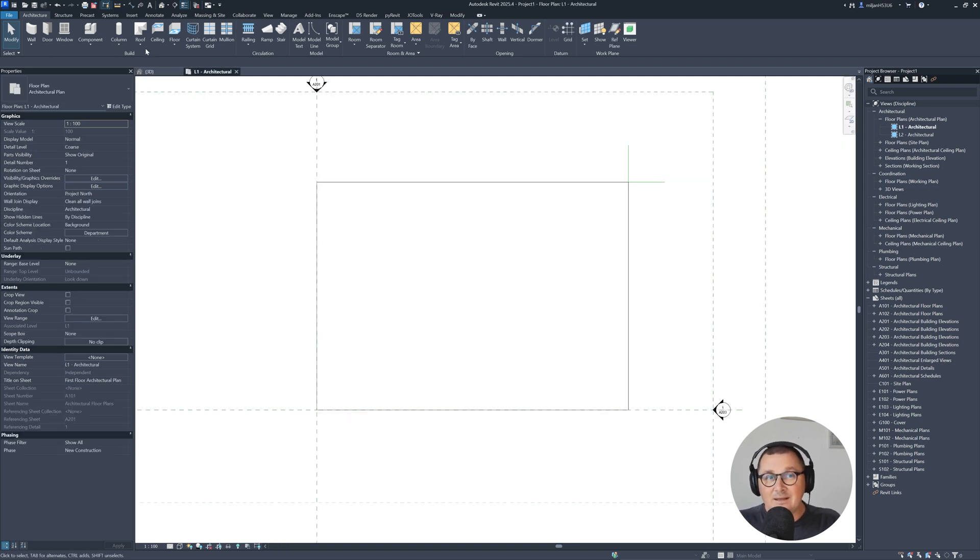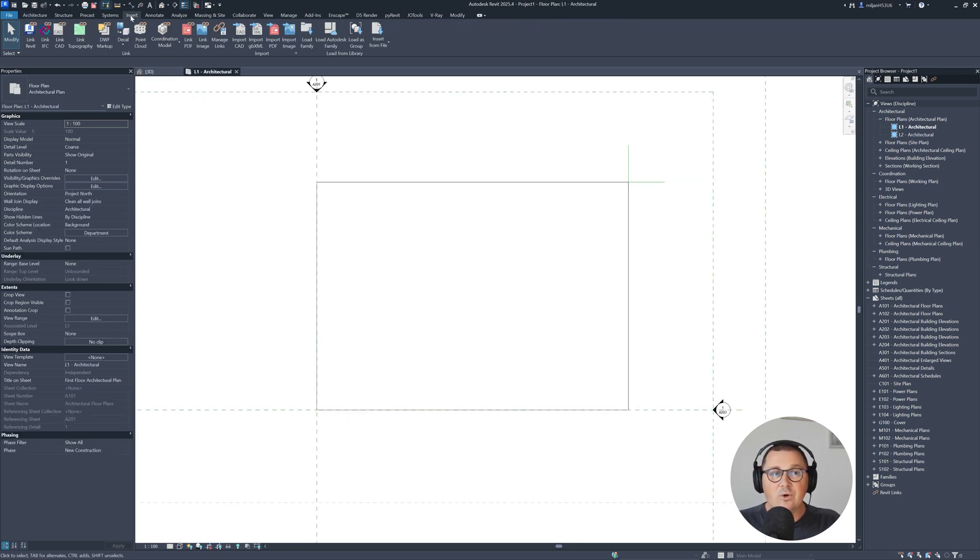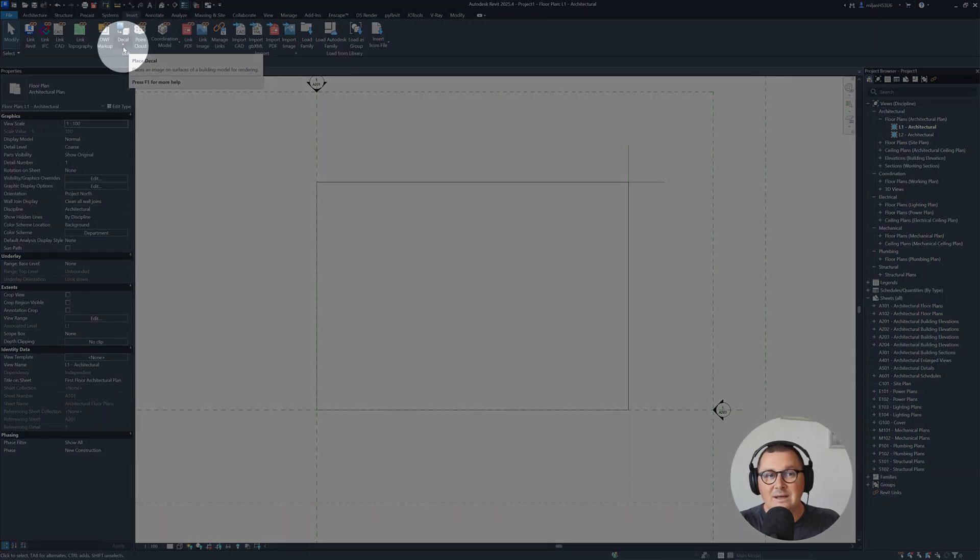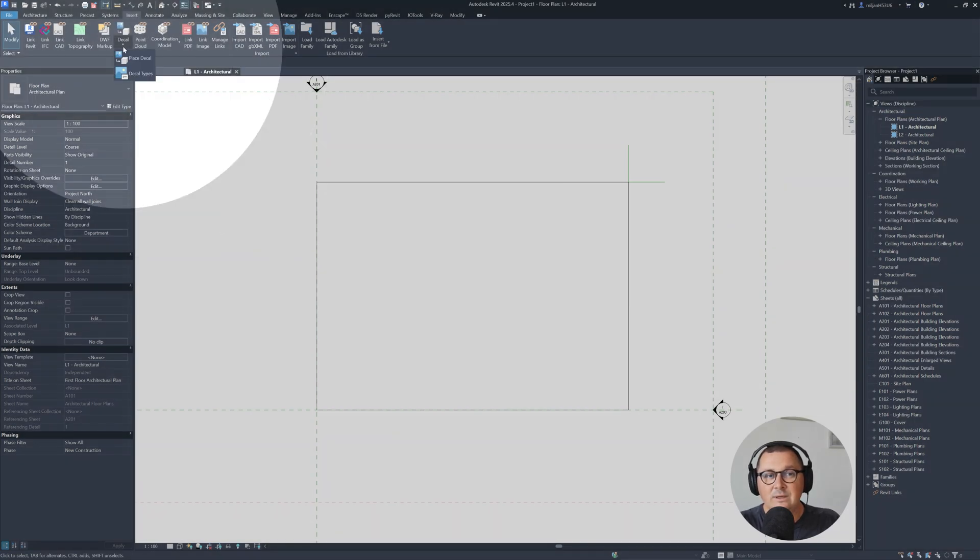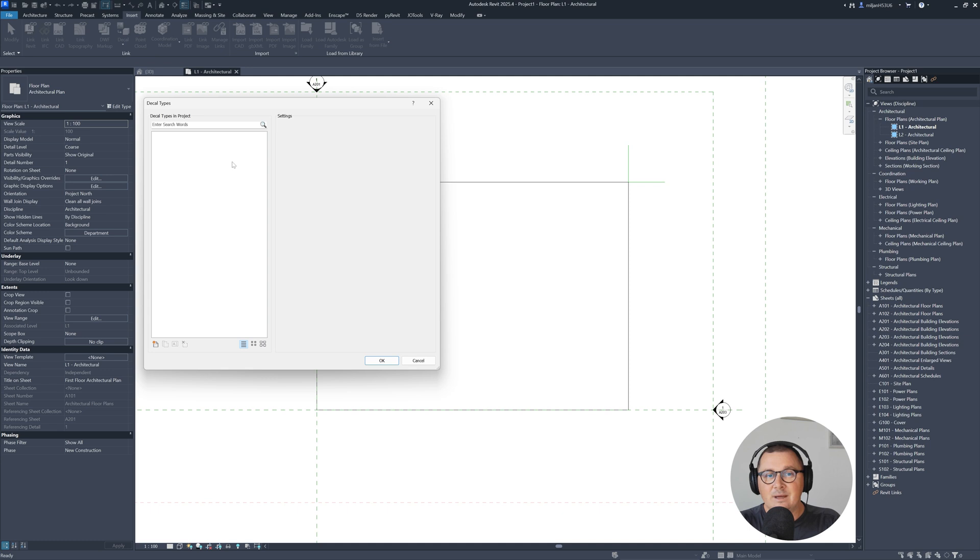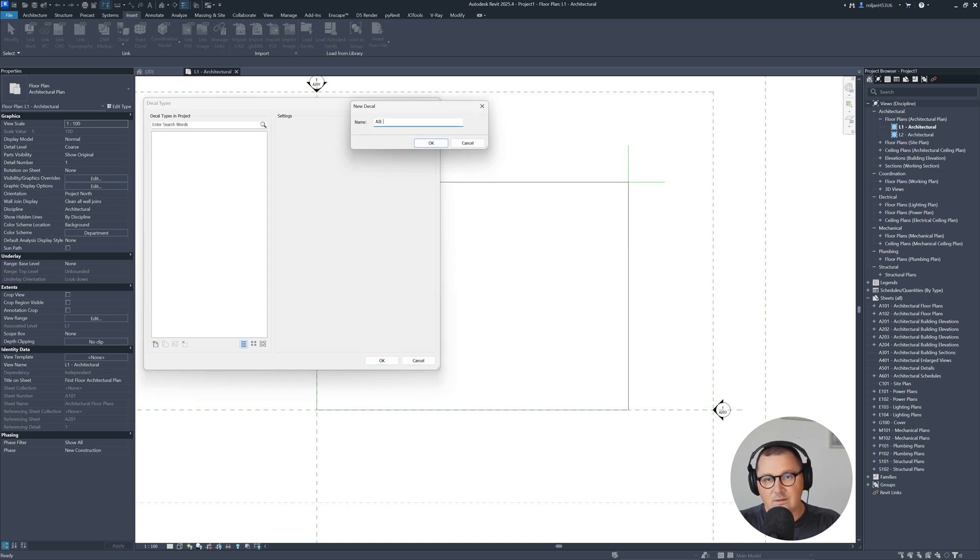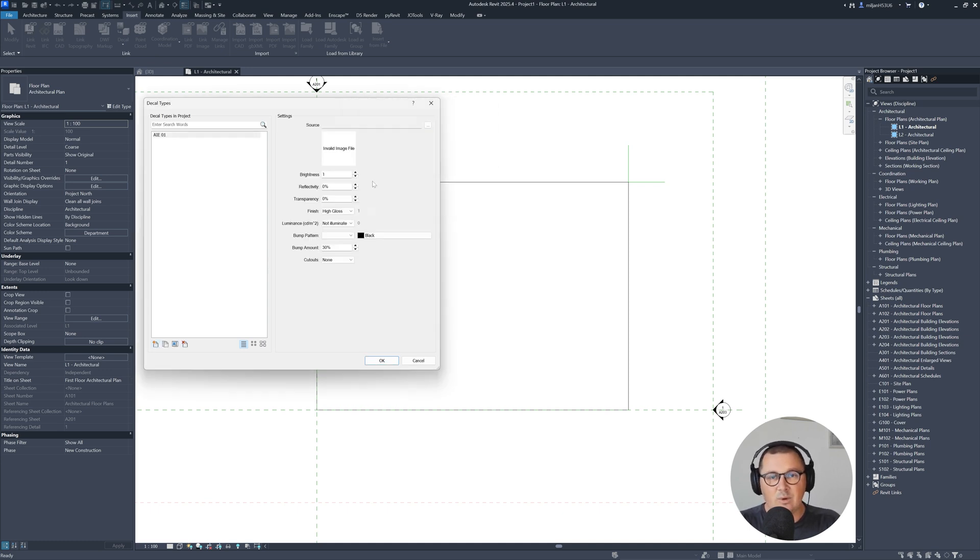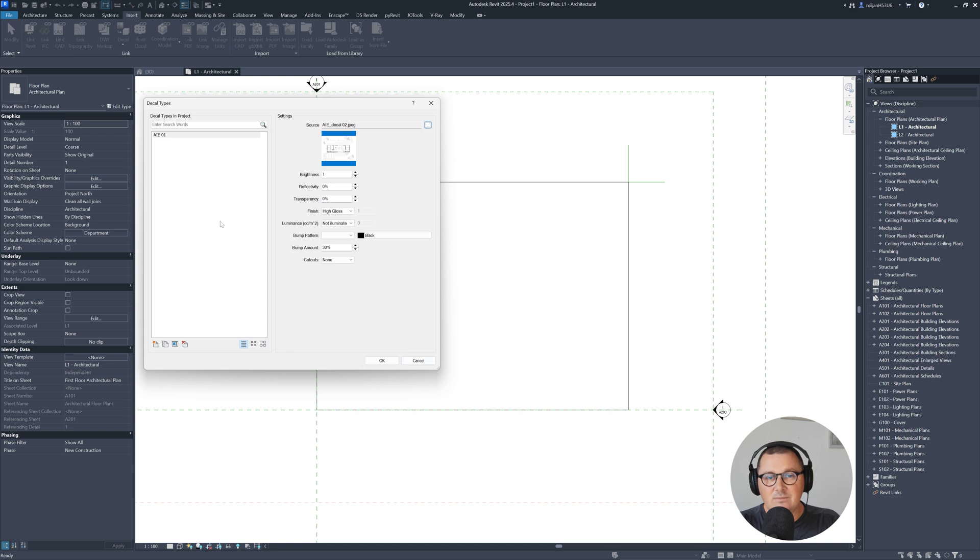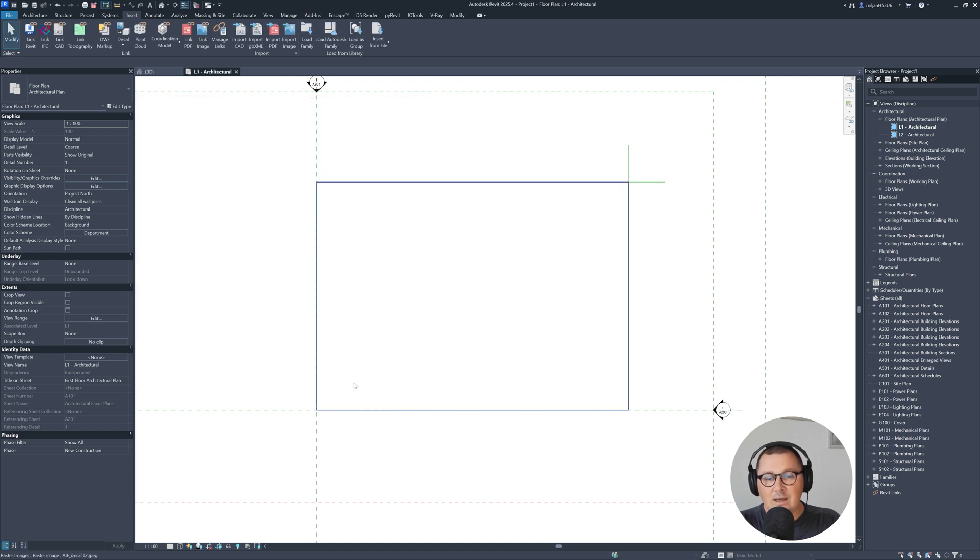For something like that, I will also go to insert tab. And then here you will find something which is called decal. So let's go to decal types. And let's create new decal. Let's call it as Architeasy01. And then click here for a source. I was using this ArchiteasyDecal02 as image. Just click OK.